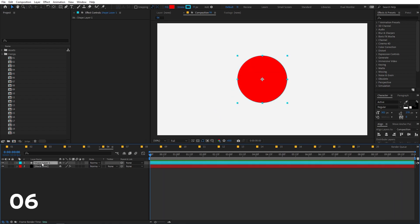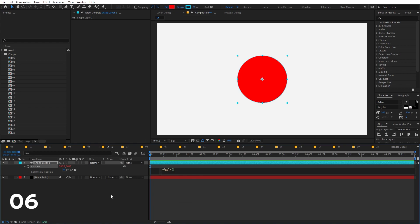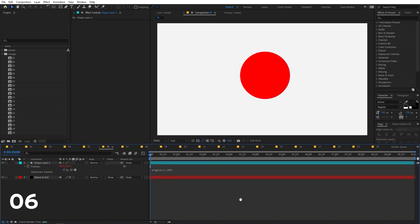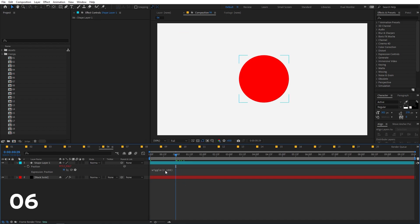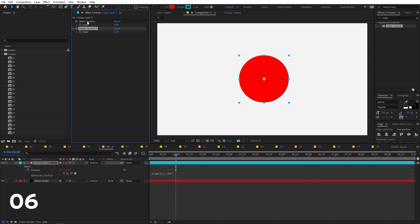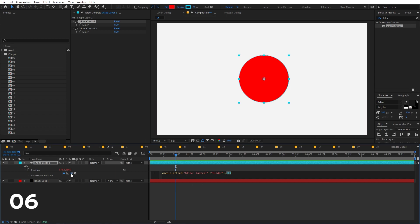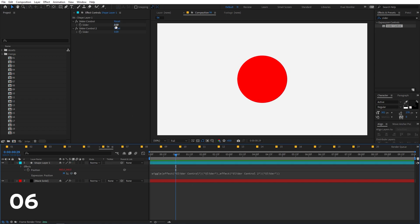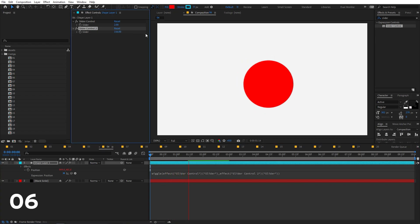The wiggle expression is very powerful and can be applied to any property. Type 'wiggle' and provide two parameters — for example, wiggle(2, 100) gives two wiggles per second over 100 pixels. To control it more easily, select the layer, search for 'Slider Control' and drag it onto the layer, then duplicate it. In the wiggle expression, pick-whip the first parameter to the first slider and the second parameter to the second slider. Now you can control wiggle speed and amplitude using the sliders.